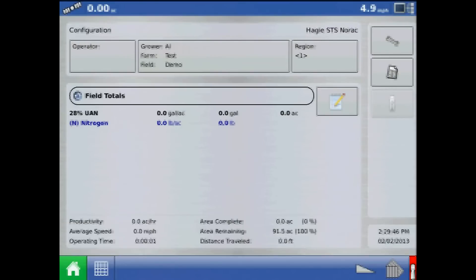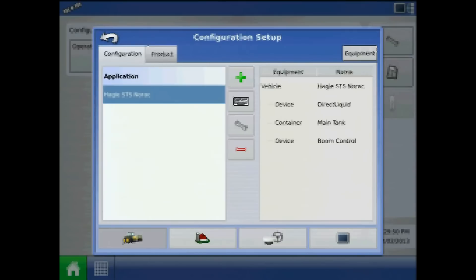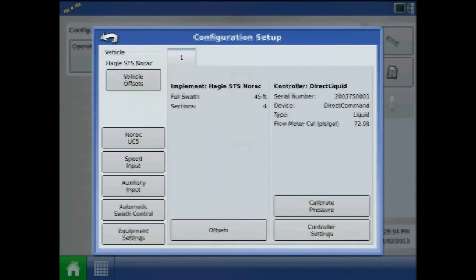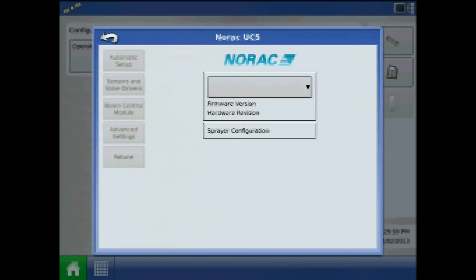To retune, press the Setup button, highlight the configuration and press the wrench, and from Configuration Setup, press NORAC UC5.